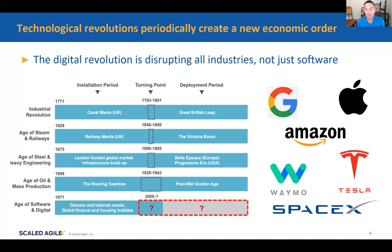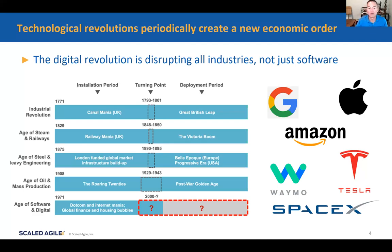This isn't just for software companies. If you look at the companies on the right, all those are hardware companies. Apple is the number one watchmaker in the world. Amazon builds and designs their own routers, chipsets, network interface cards. There's a lot of hardware development going on, even in companies we think of as software-centric. So this digital revolution is not just software — that's a key message.